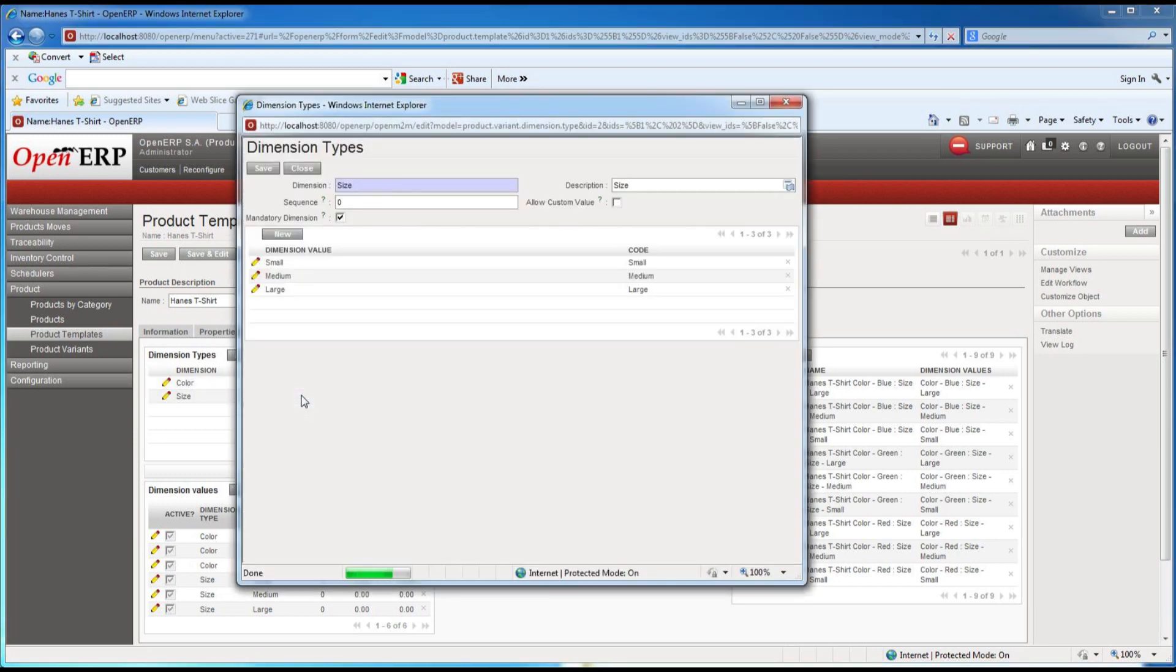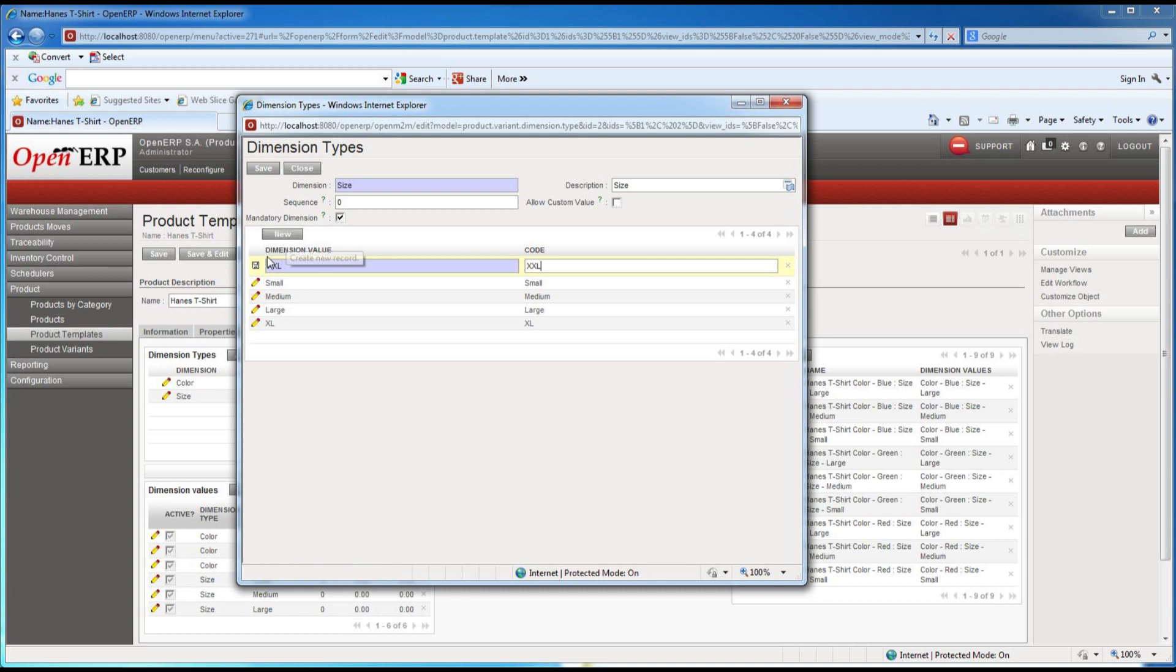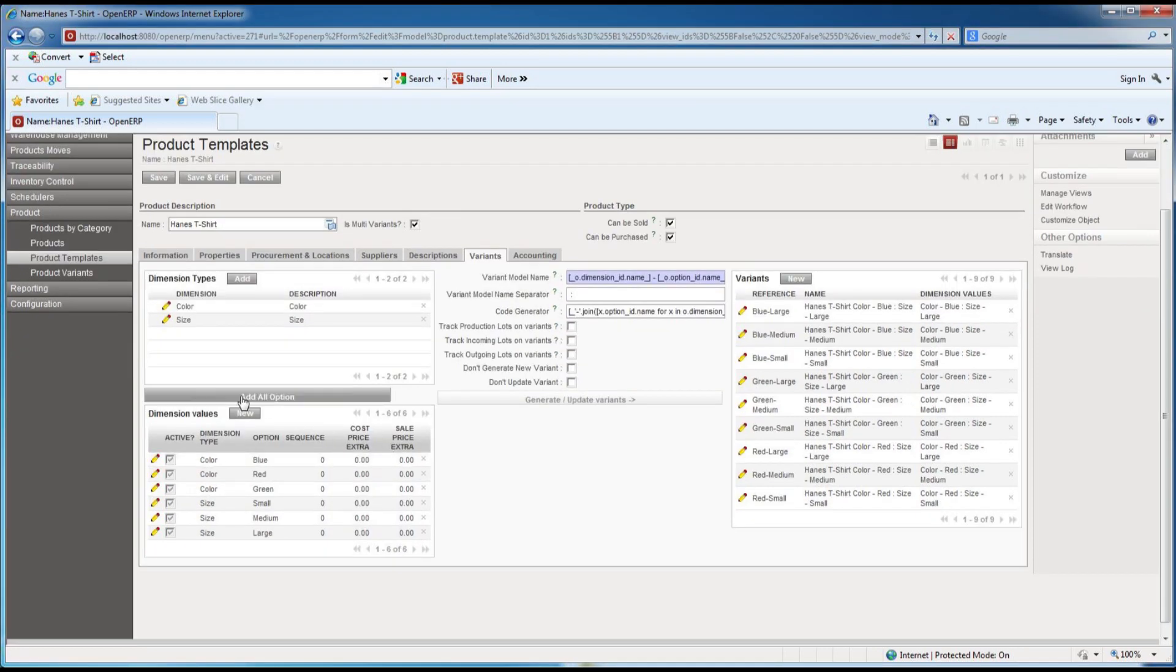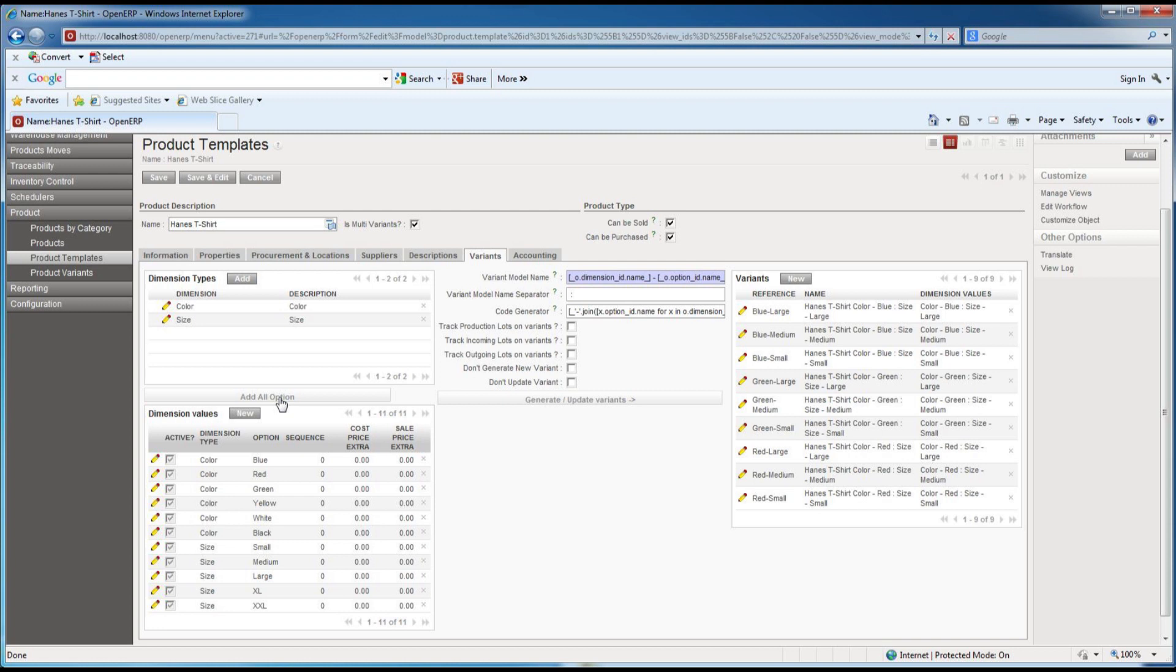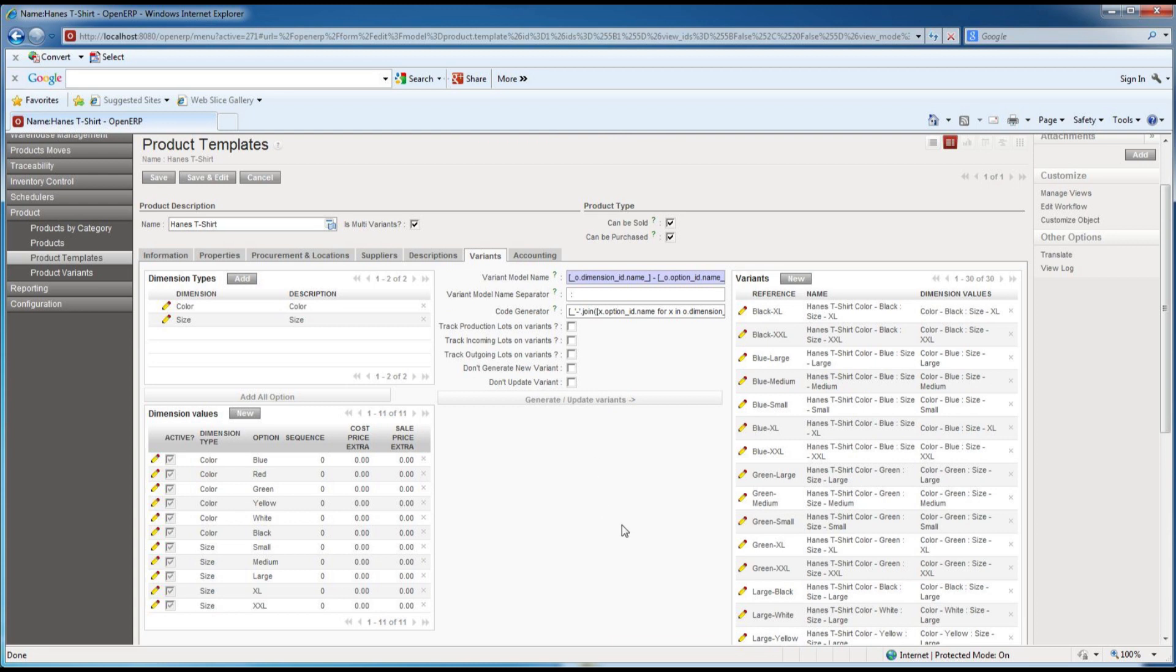And let's add a couple of sizes as well. All right, so now I'm going to go back down and click the add all option and we'll see that now instead of six dimension values we've got 11. We can now go over to generate and update the variants.